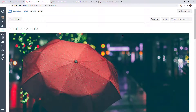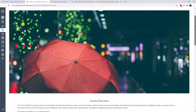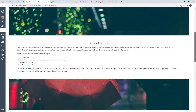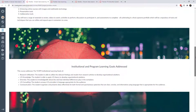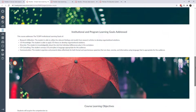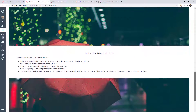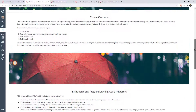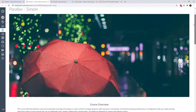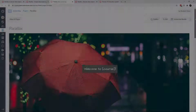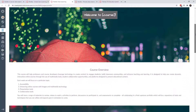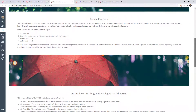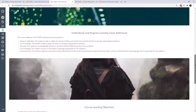Let's look at a few other examples of what you could do with Parallax. Here's a simple effect — I have a picture with an umbrella, and as I scroll I have different course content that looks like it's hovering above the picture. The course learning objectives, program objectives, all of the content is just floating in front of the picture. Here's another effect where the picture switches every once in a while as you scroll.